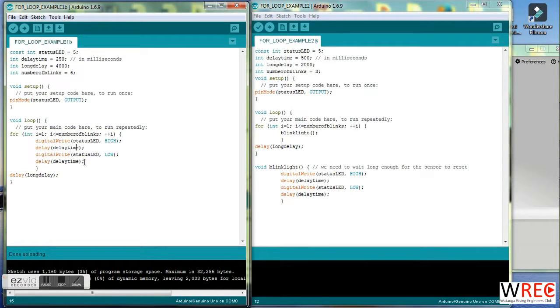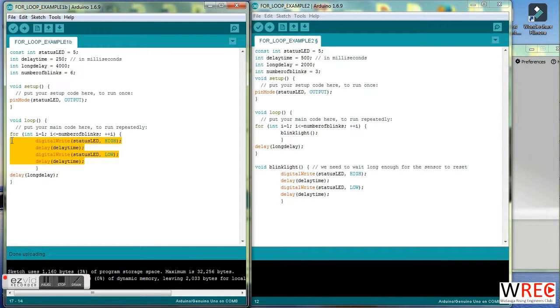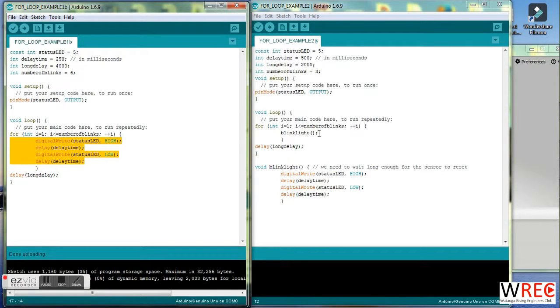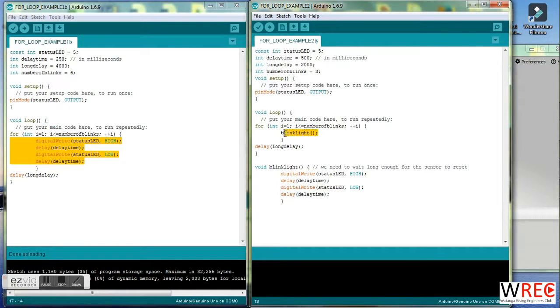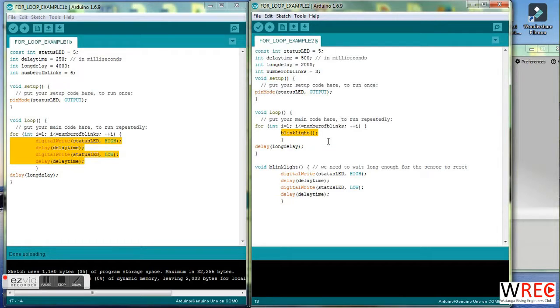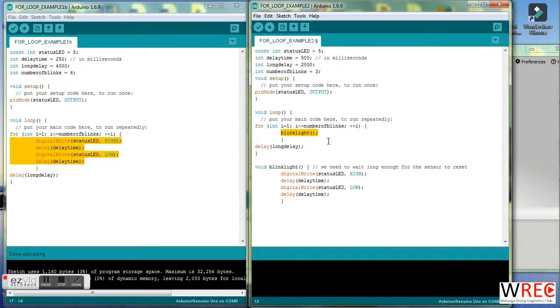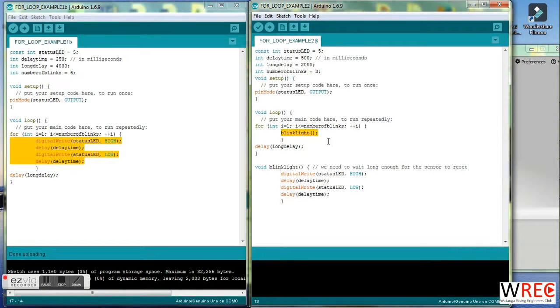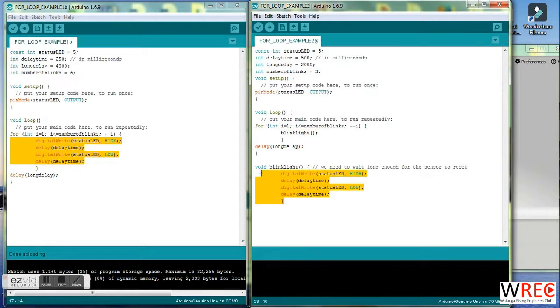So what I'm going to do now is replace those four highlighted lines of code with a single line of code over here on the right. The code on the right does exactly the same thing as the code on the left, but I've replaced those four lines with a single line. It's calling a subroutine that I wrote, and that subroutine is down here.